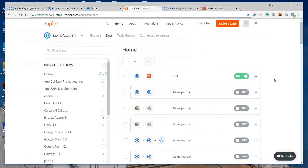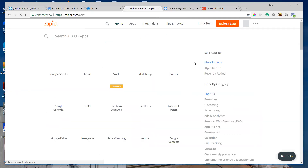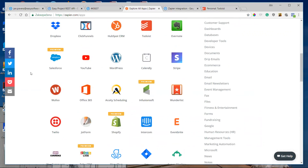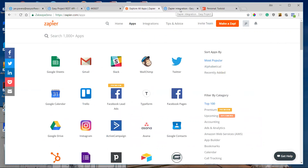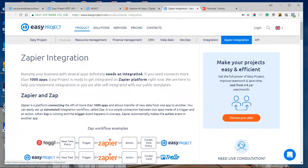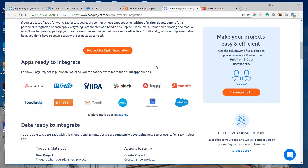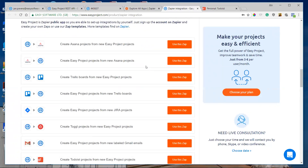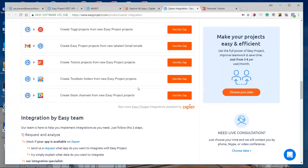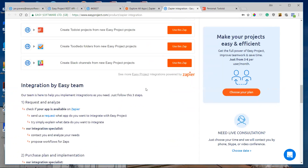That's a simple way to create integration with the most used web applications. You can search for any application you use in your company and connect it with Easy Project. All information about Zapier integration can also be found on our website under Products > Zapier Integration, where you can also find Zapier templates, so you are able to self-integrate.